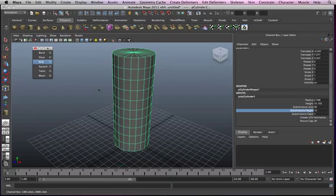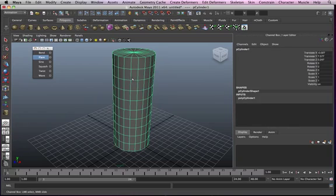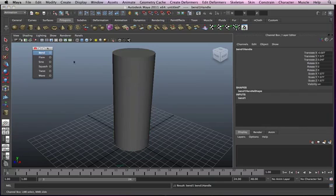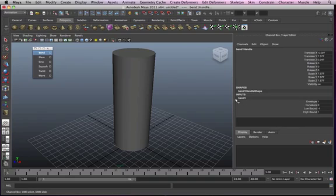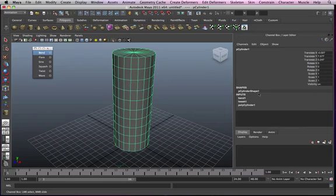In our first lesson we're going to use bend. We're going to work with bend. Make sure this one is selected, then hit bend. If we go to our channel box, bend has these options.